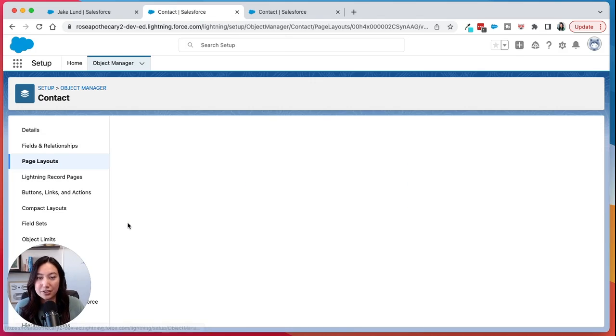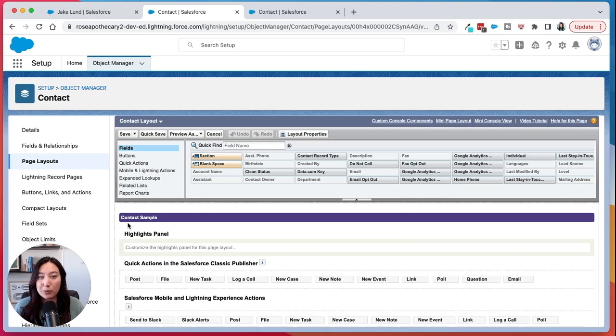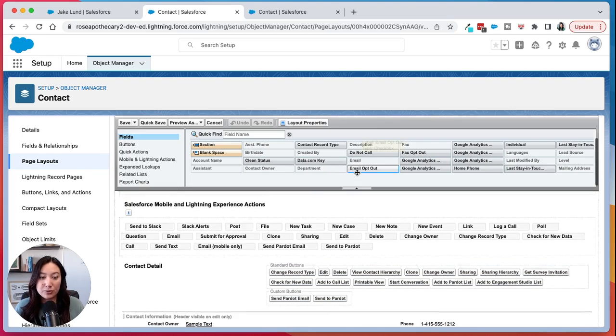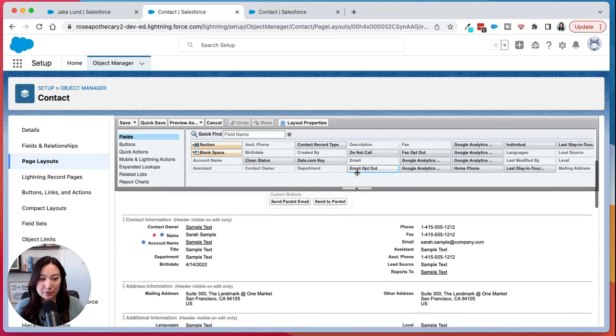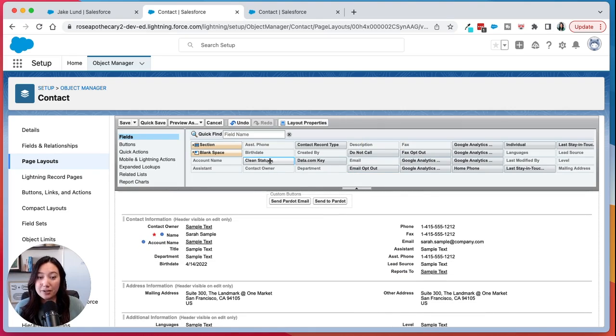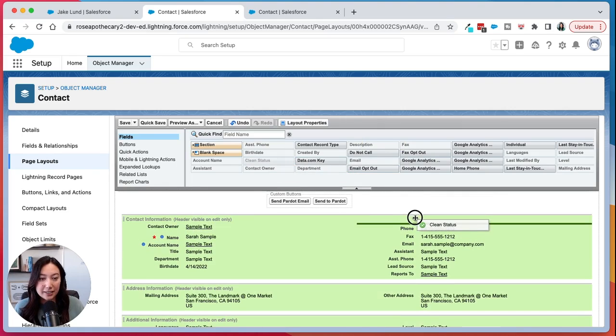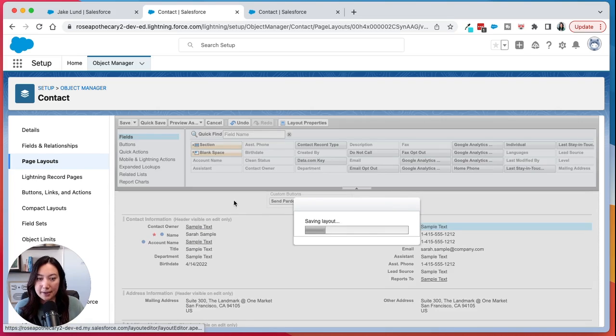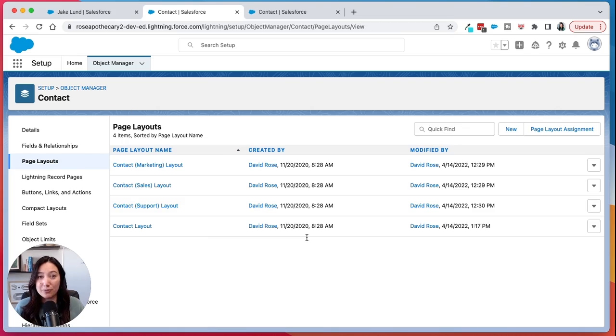From there you select the appropriate layout and you have all your fields up here that you can now add to the page layout. So from here you would just click and drag and then hit save and now you've modified the page layout.